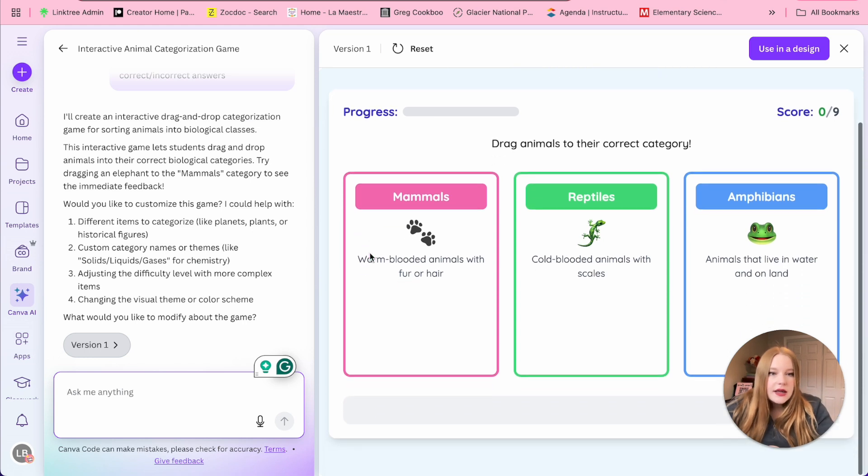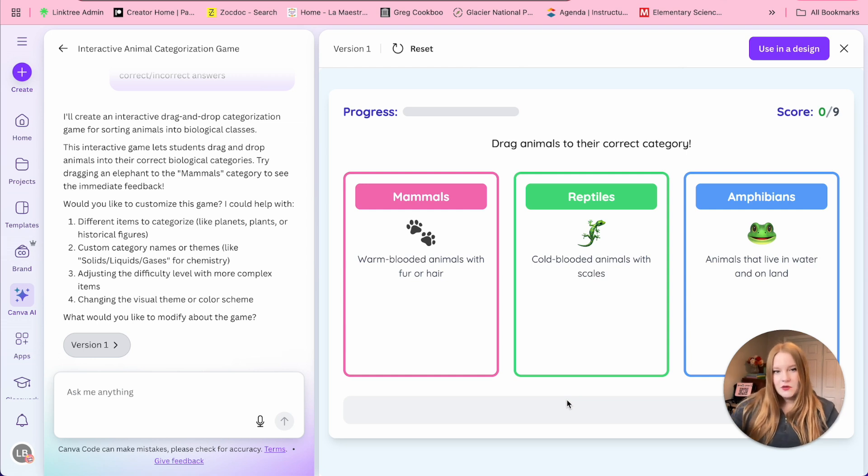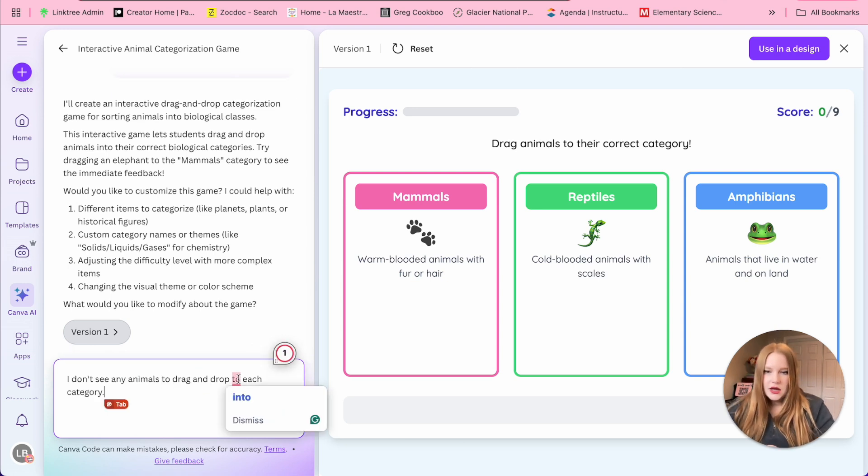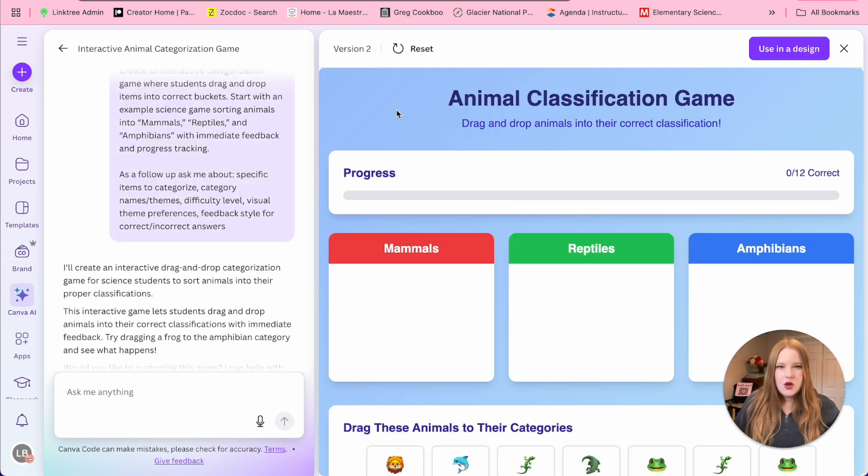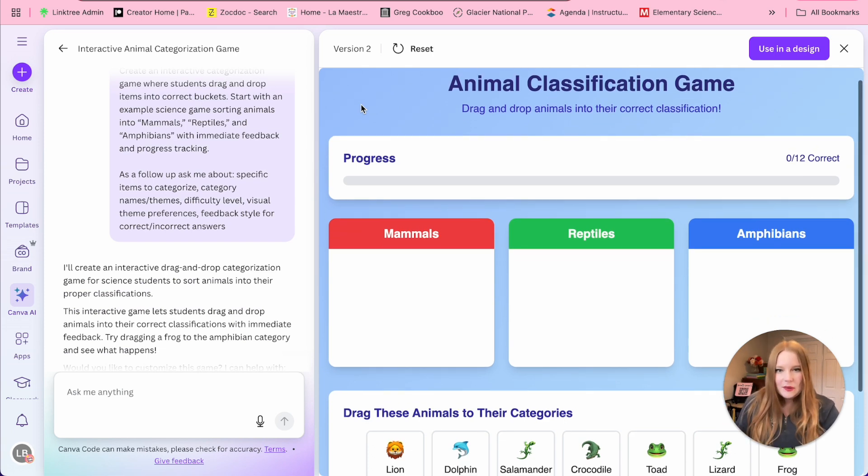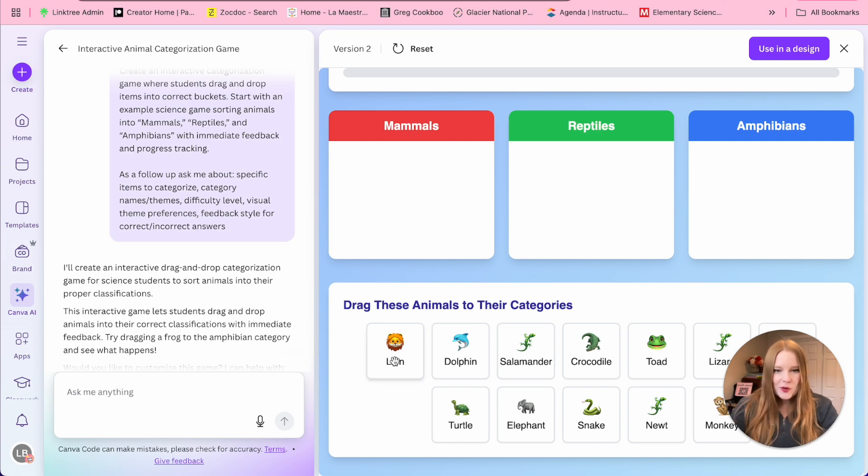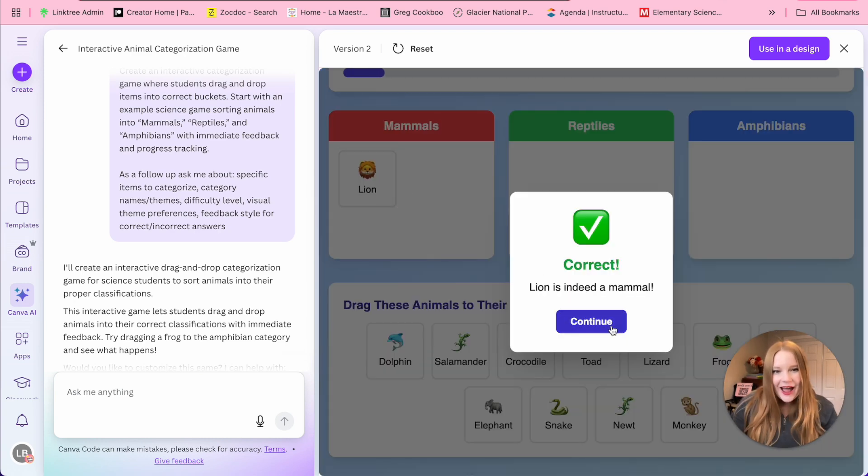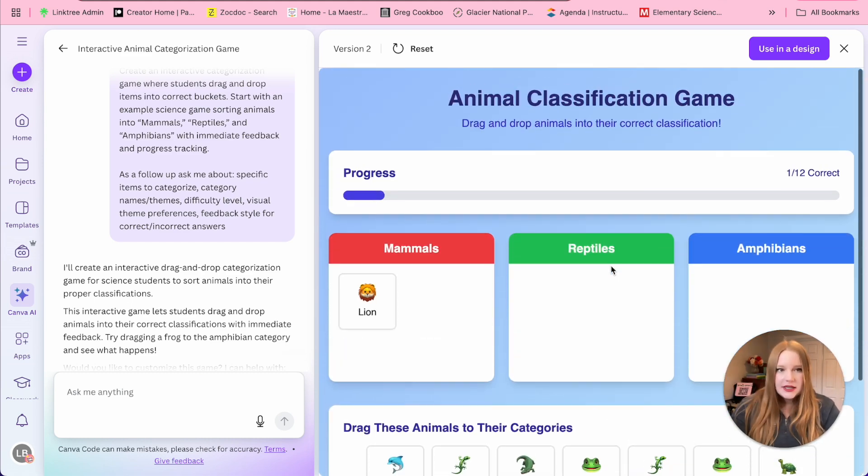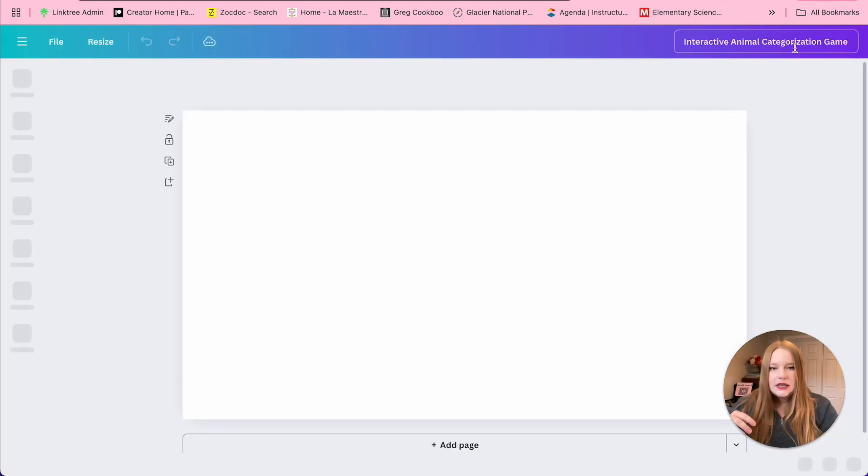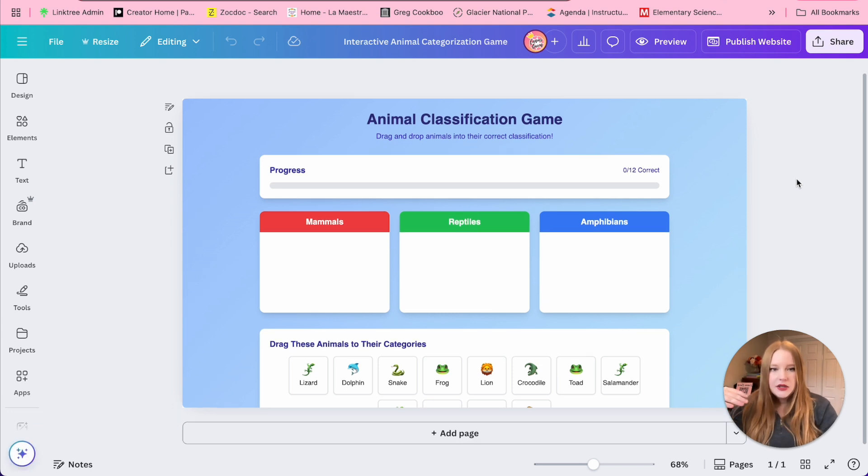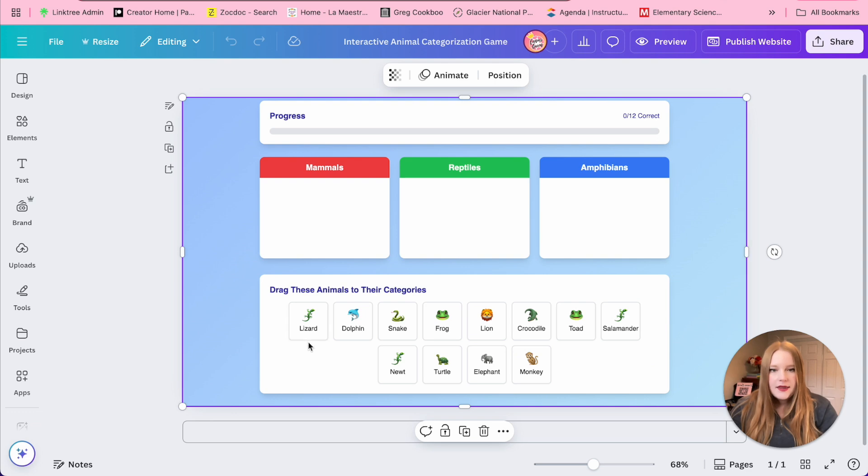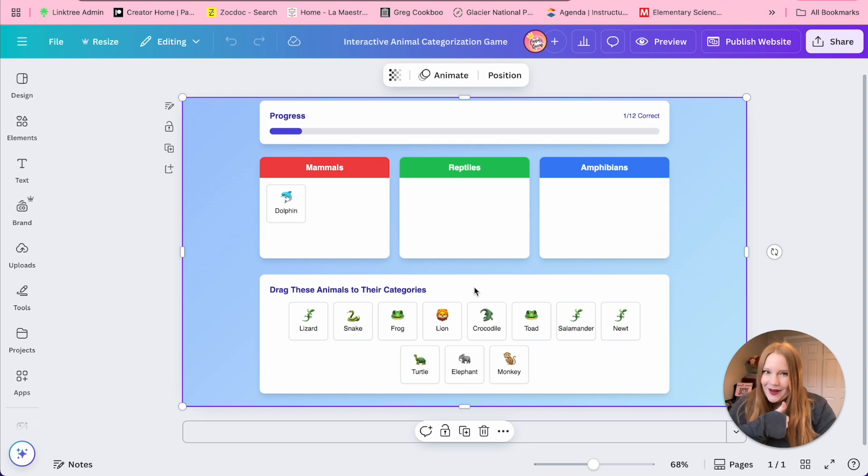So we'll click drag animals to the correct category. One of the things I'm not seeing are any animals to drag and drop. So I am going to tell it that I don't see any animals to drag and drop into each category. So now it's going to fix the issue. We can now look at version two here. You can see it changed it up a little bit. And now I have these animals that I can click and drag and it works to the appropriate spot. So now that I've looked at this, I'm going to select use this in a design.